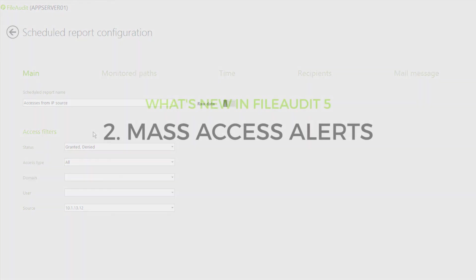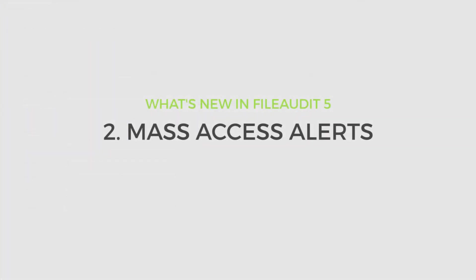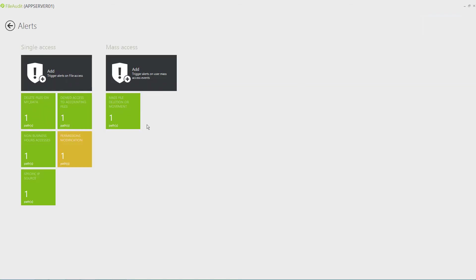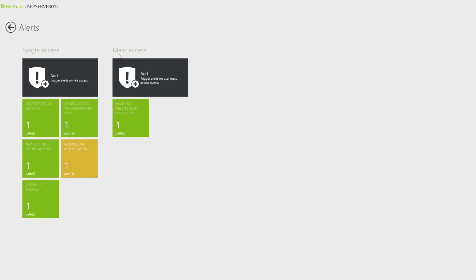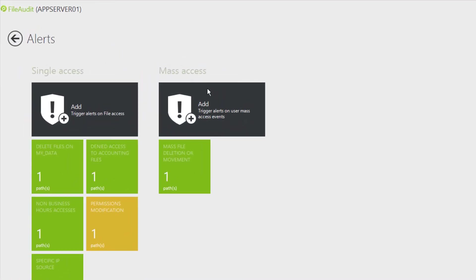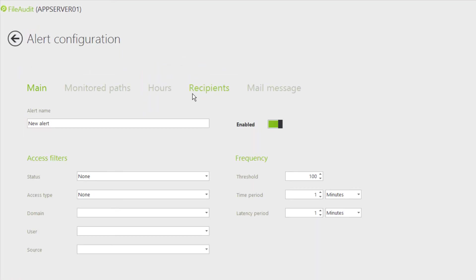A new type of alert monitors the frequency of an access type to files or folders performed by the same user. Alerts can then be triggered when a user performs a number of accesses deemed beyond the tolerated threshold for a defined period of time.